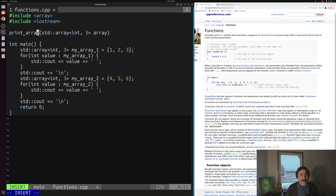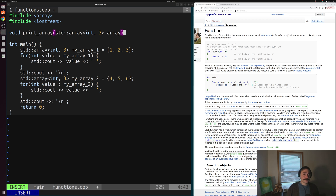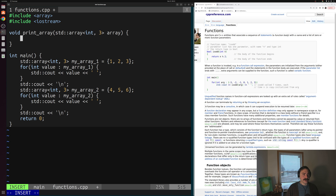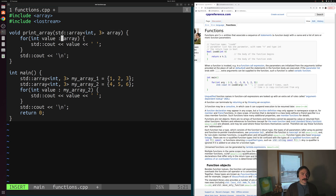This is just a print function — it isn't going to return anything. It takes our input array and prints it to the screen, so we give it the void return type. Void is how we say this function doesn't return anything. Then we start our function body, and we extract the for loop we've been using, changing myArray1 to array — the name of our parameter.